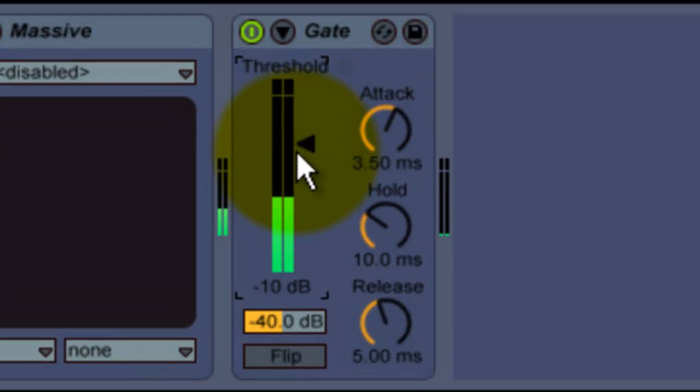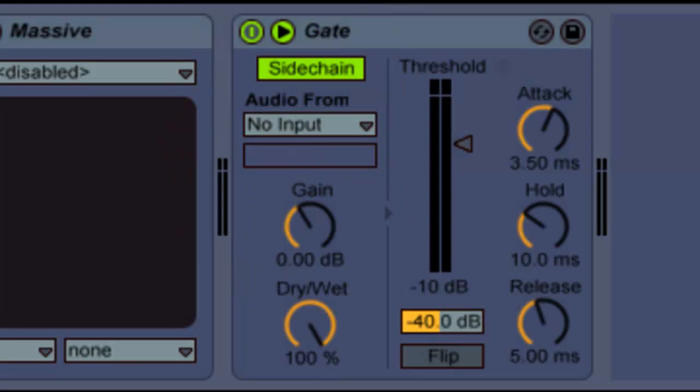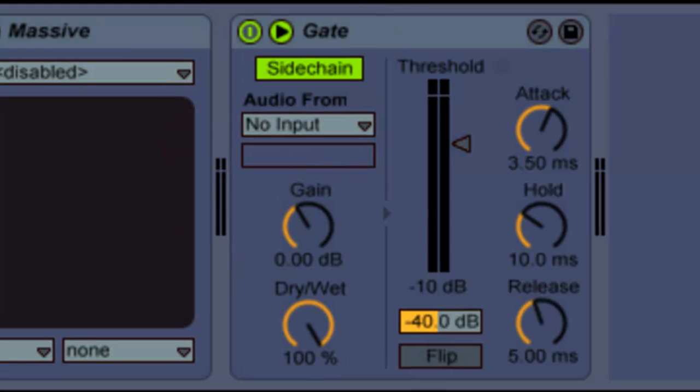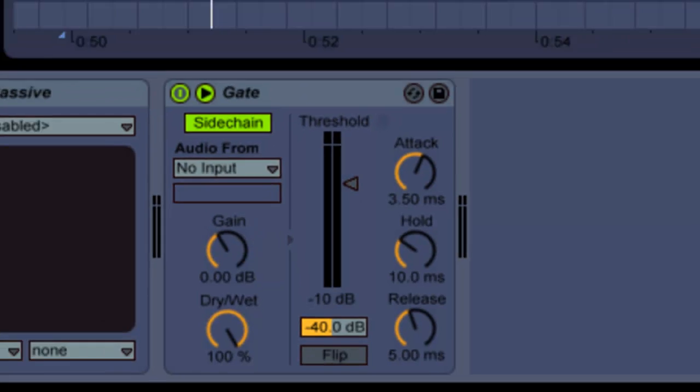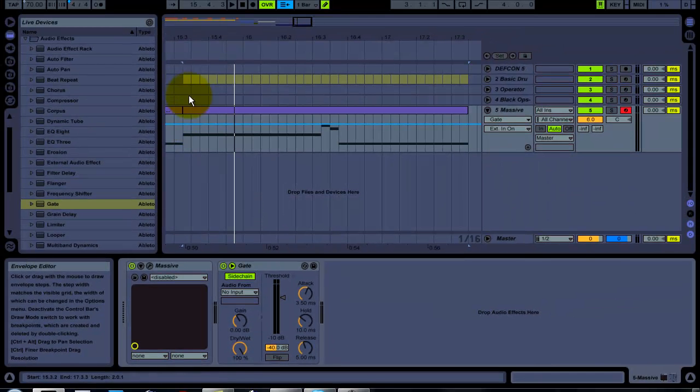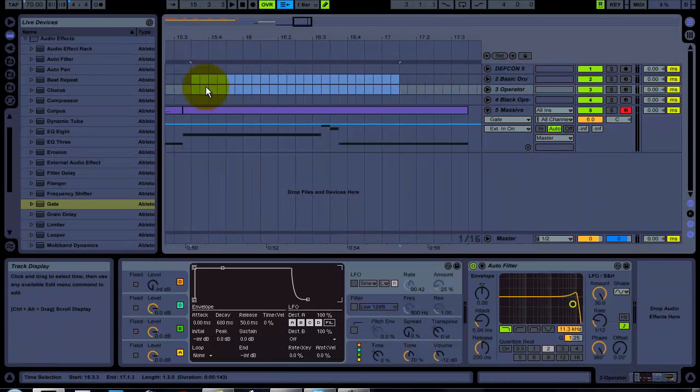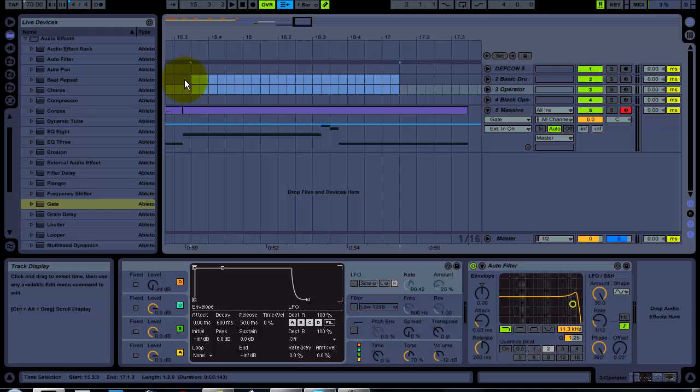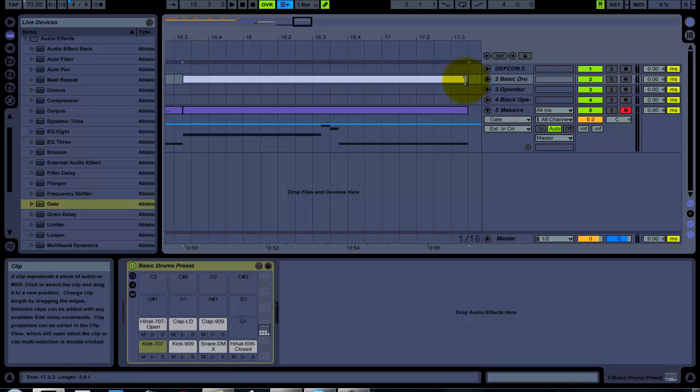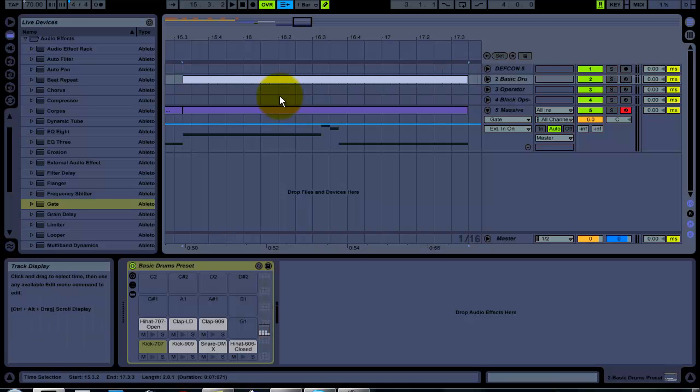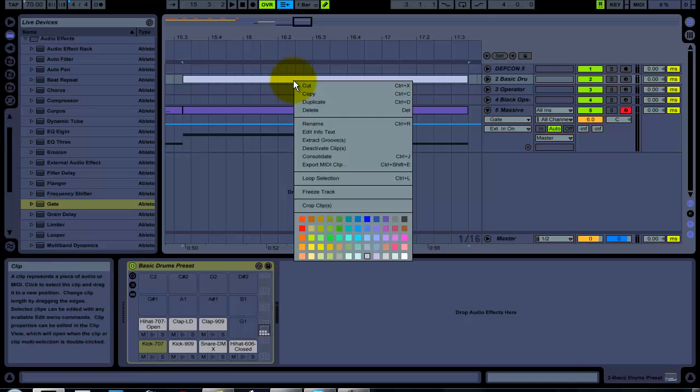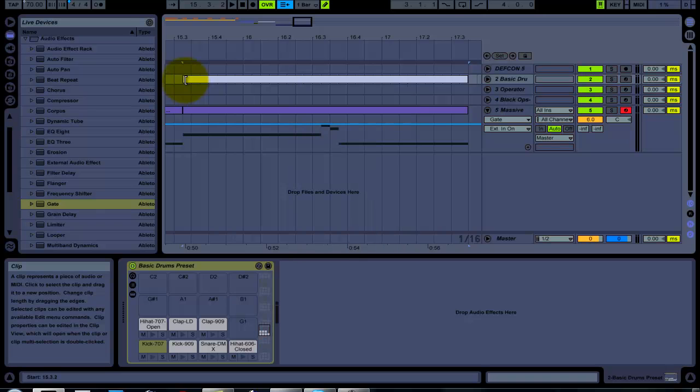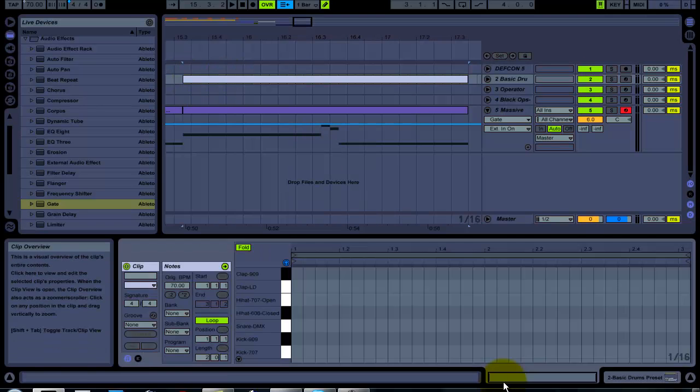Now on the gate, first let's come up with this and change this around. Then we go over here and click on sidechain. But before we choose the audio from, we're going to go up here to our basic drum set and do Ctrl Shift M, which will add a MIDI track clip.